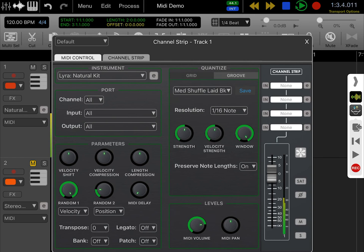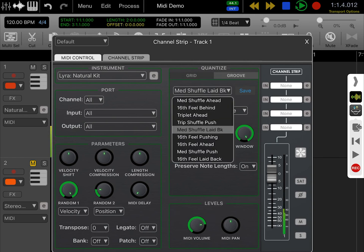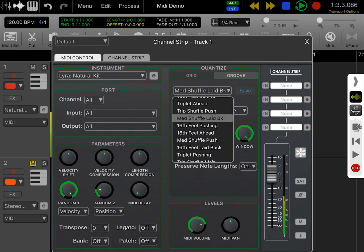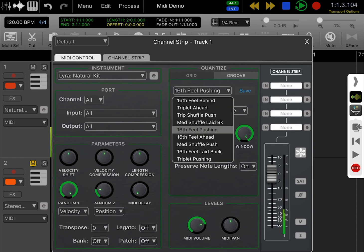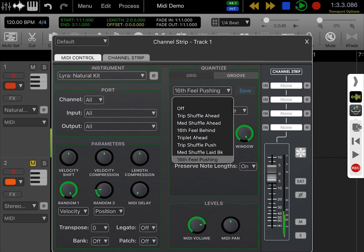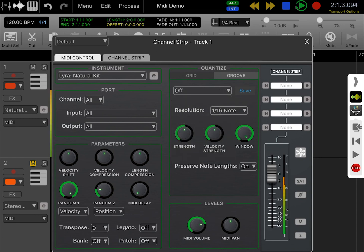There's a save button, so you can create a MIDI pattern that you like and save it as a groove template.